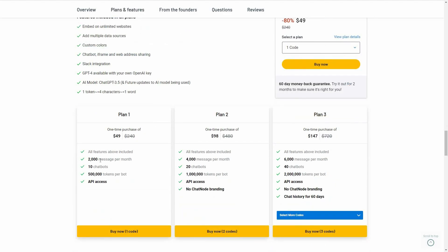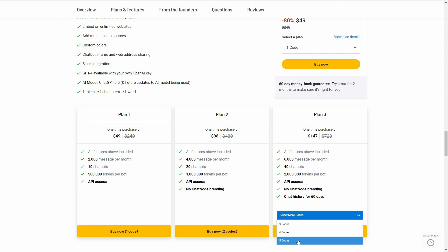Plan 1 costs $49 and gives you 2,000 messages and 500K tokens. There is also Plan 2 and Plan 3 if you need higher limits. On Plan 2 you get an additional feature — there will be no chatnode branding. On Plan 3, chatnode branding is also removed, plus you get access to your chat history for 60 days.